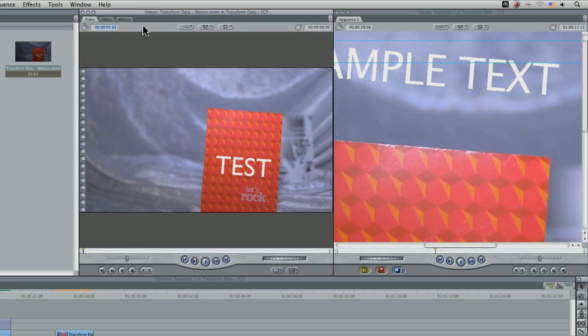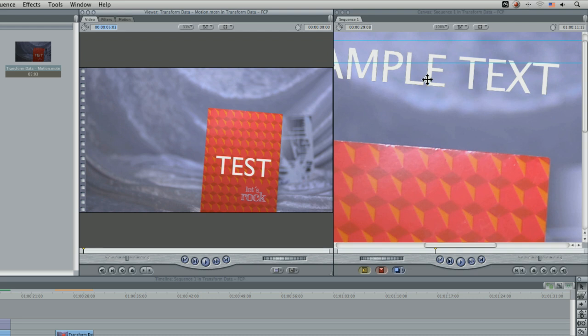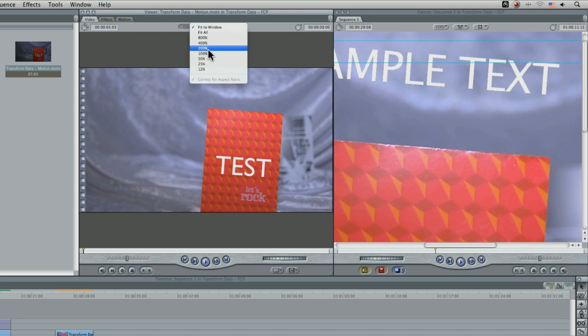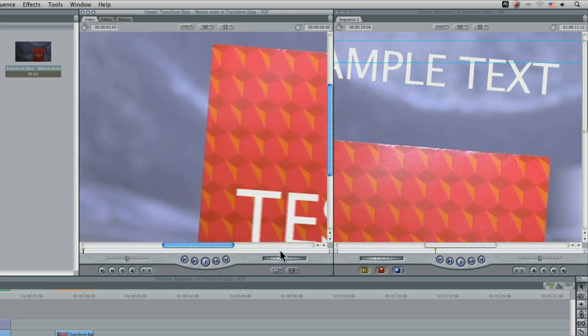And there's nothing you can do about it. Final cut pro seven and below drop down to draft quality with no anti-aliasing at all. On the other hand, if we come in with our motion project, we can see that the corners here or the edges here are absolutely fine.